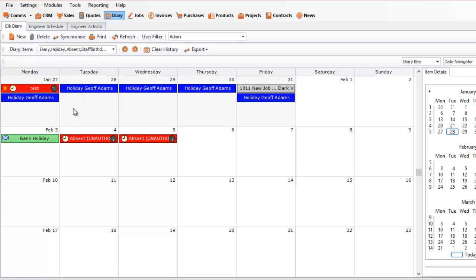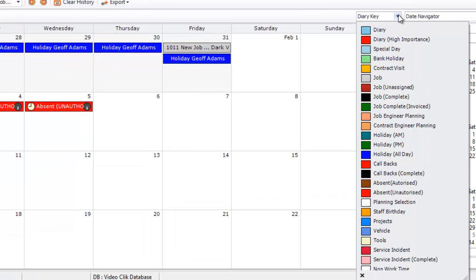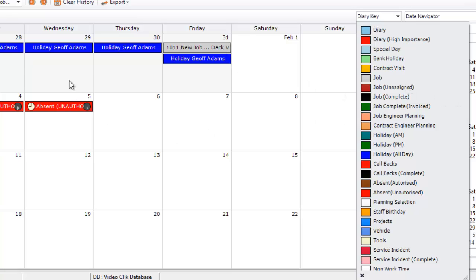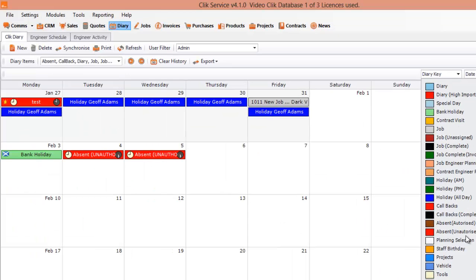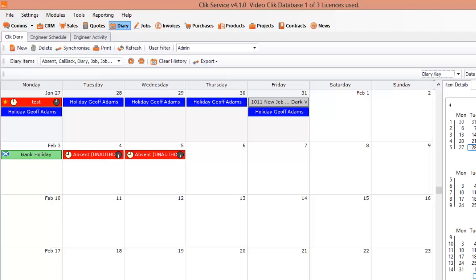I'm going to press OK. As you can see, this is what we've got in at the moment. There is a key here that will tell you exactly what everything is. Holidays is all day as you can see there and a job is in grey as you can see here. And red is for absent unauthorized and you've got your little bank holiday as well, which is in green.